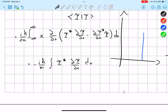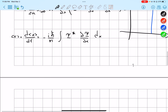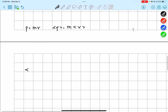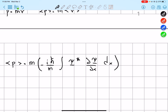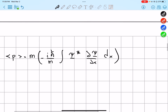Since we know that momentum equals mv, the expectation value of momentum will equal m times the average velocity. The mass doesn't change, so the average momentum equals m times what we found for the average velocity. So we can now write out what our expectation value of momentum is.